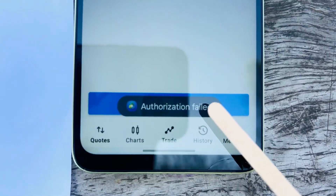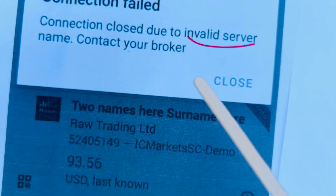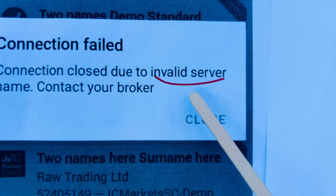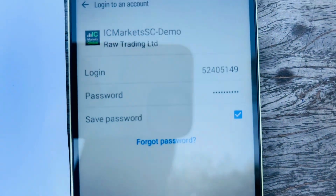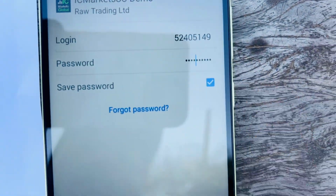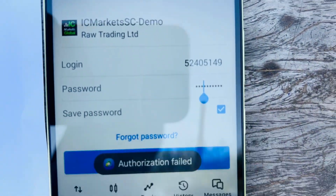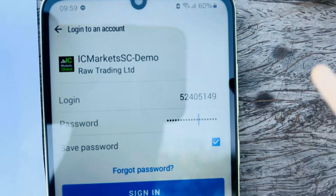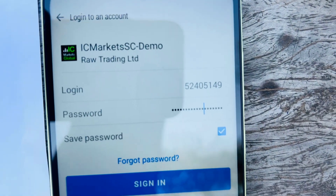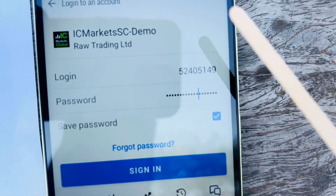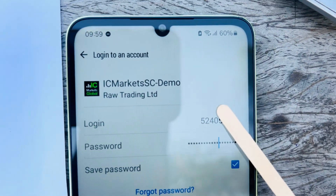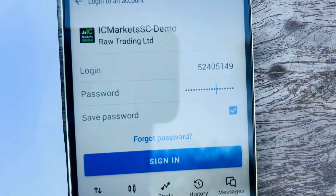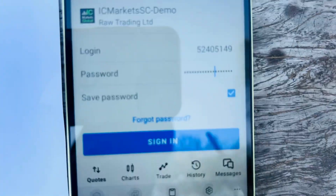Are you stuck on authorization failed or connection failed invalid server name in your MT5 or MT4? You've typed the password 100 times, changed Wi-Fi, restarted your phone, but still not working. Here is the real fix, step by step, once and for all.